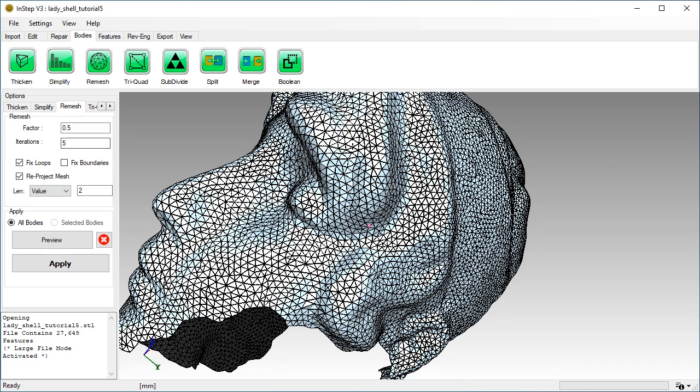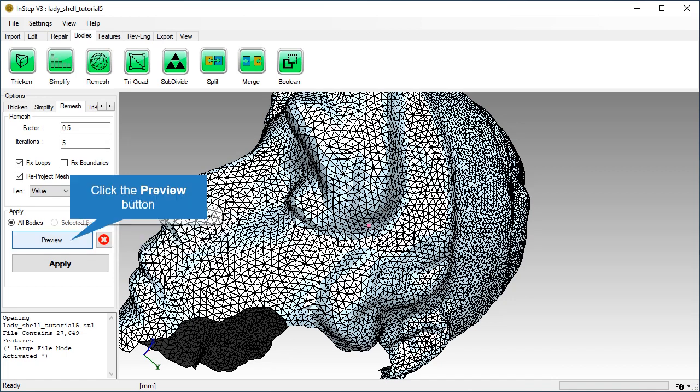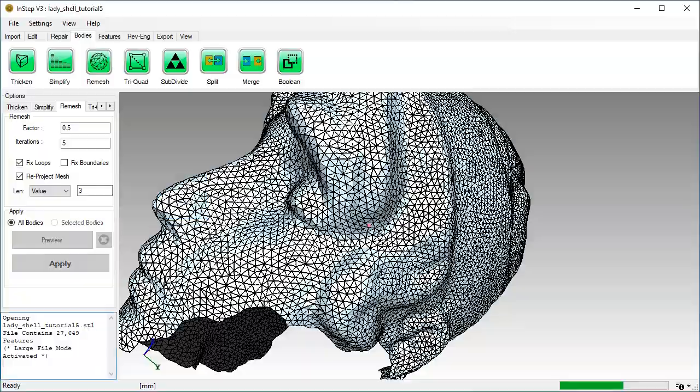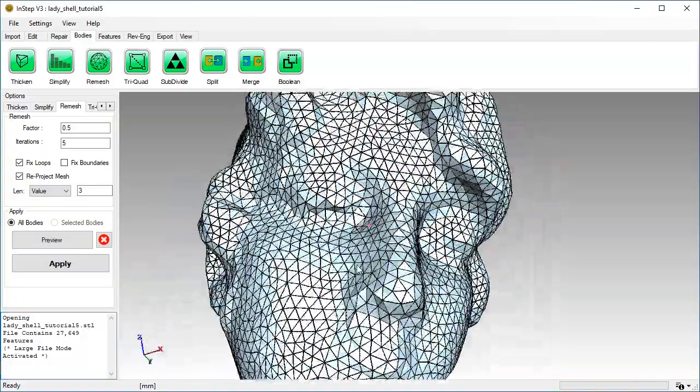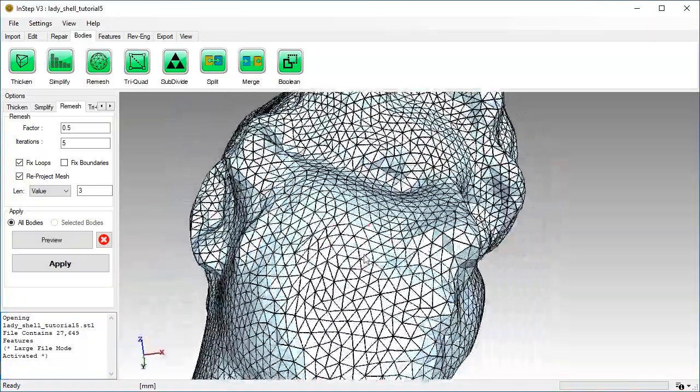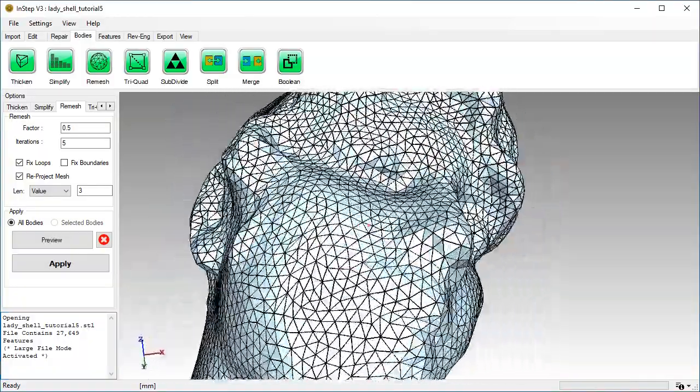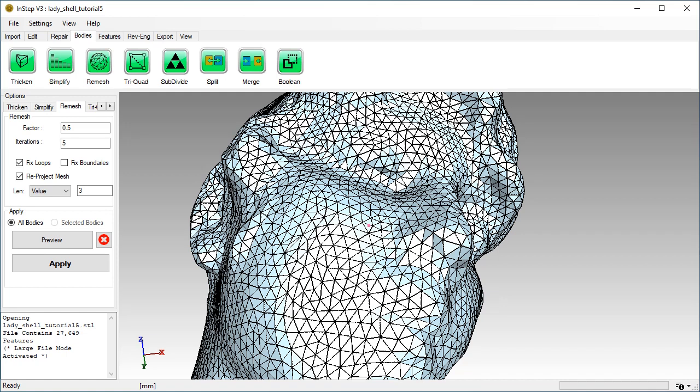Change the target edge length to 3. Equally, we can make the mesh more refined.